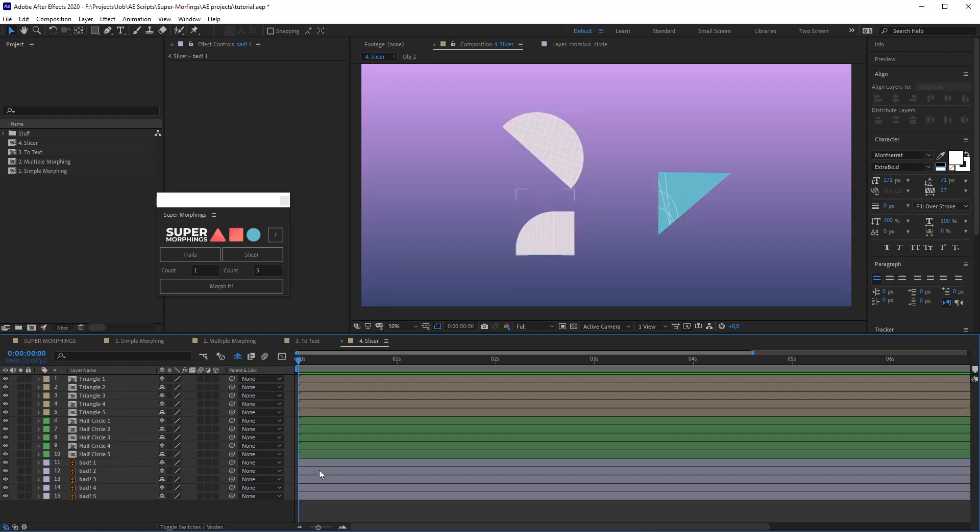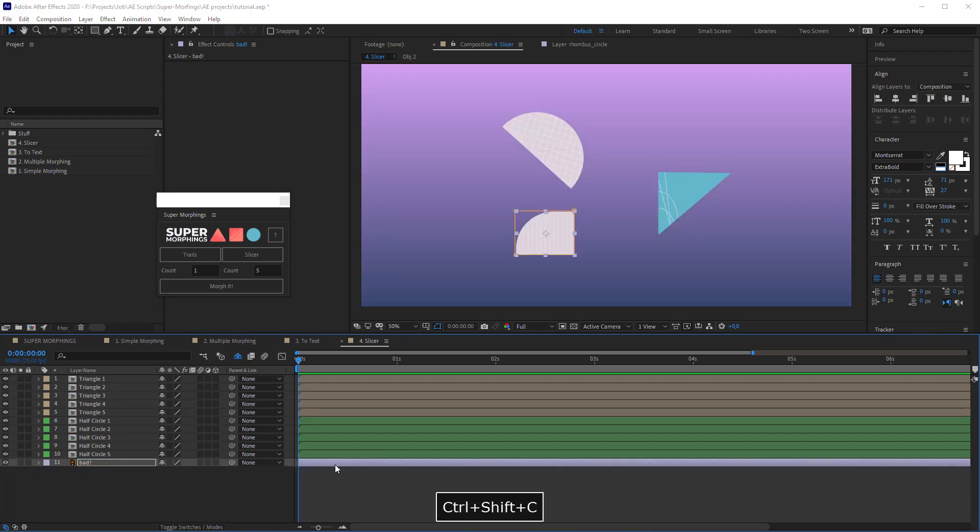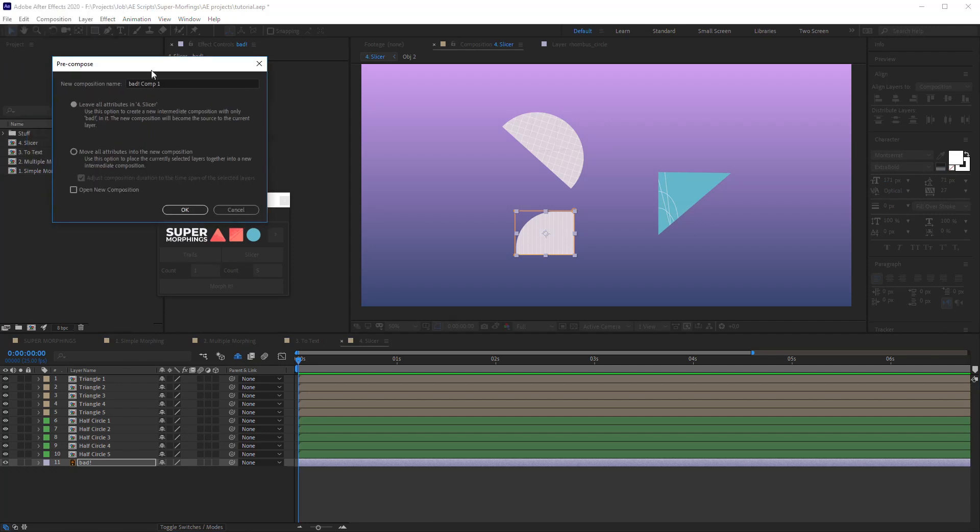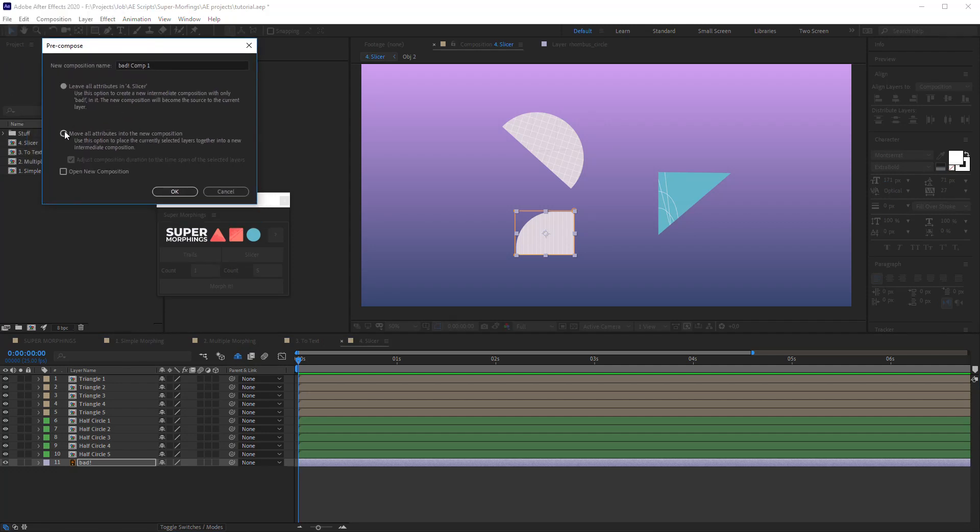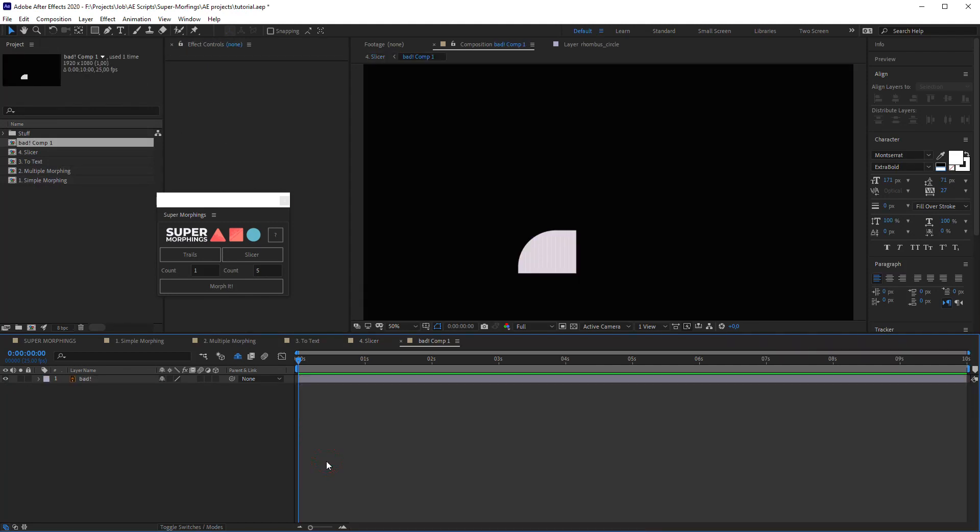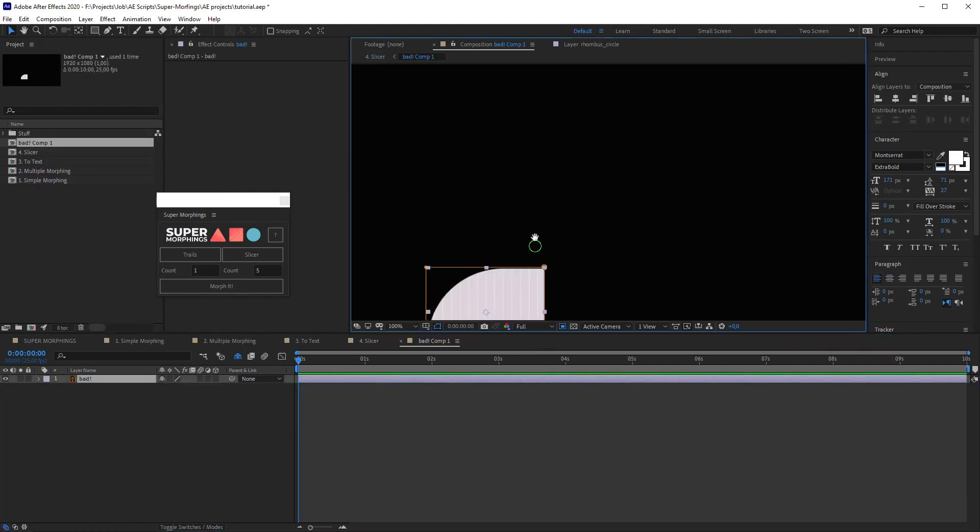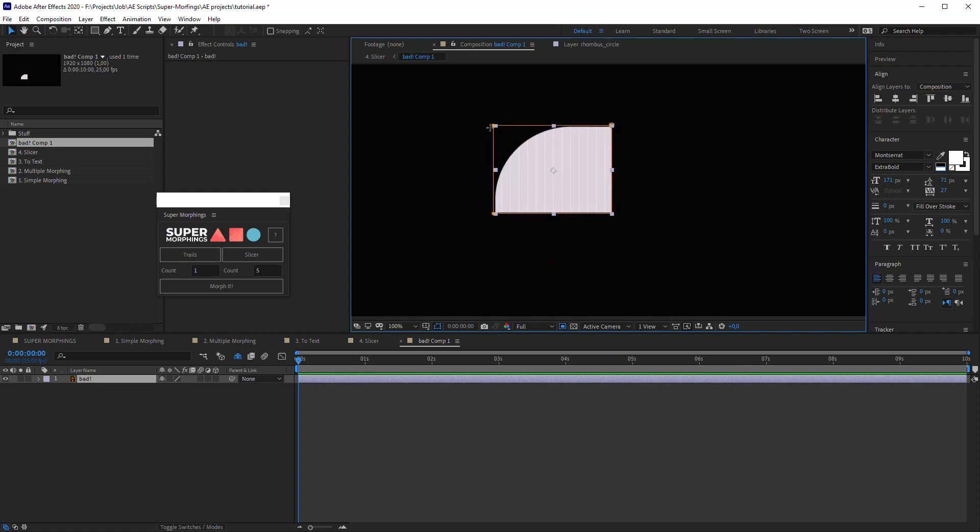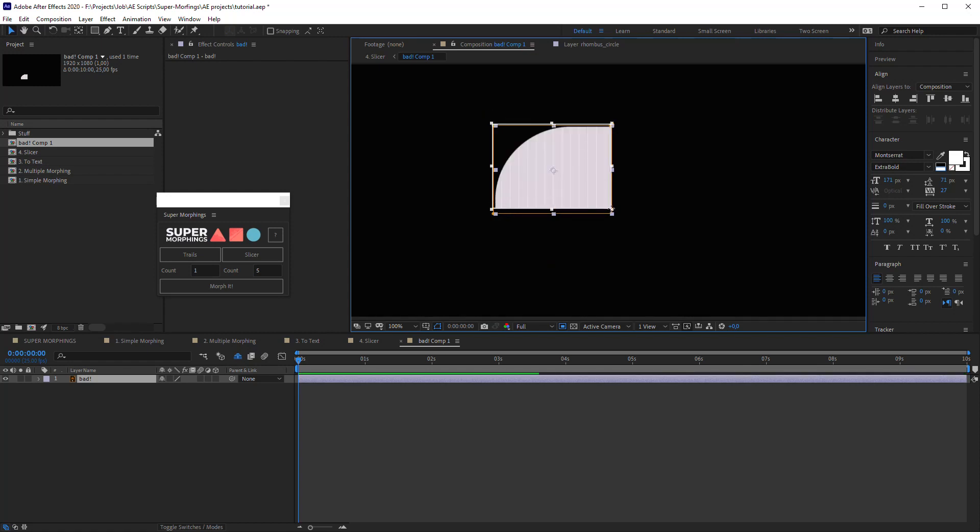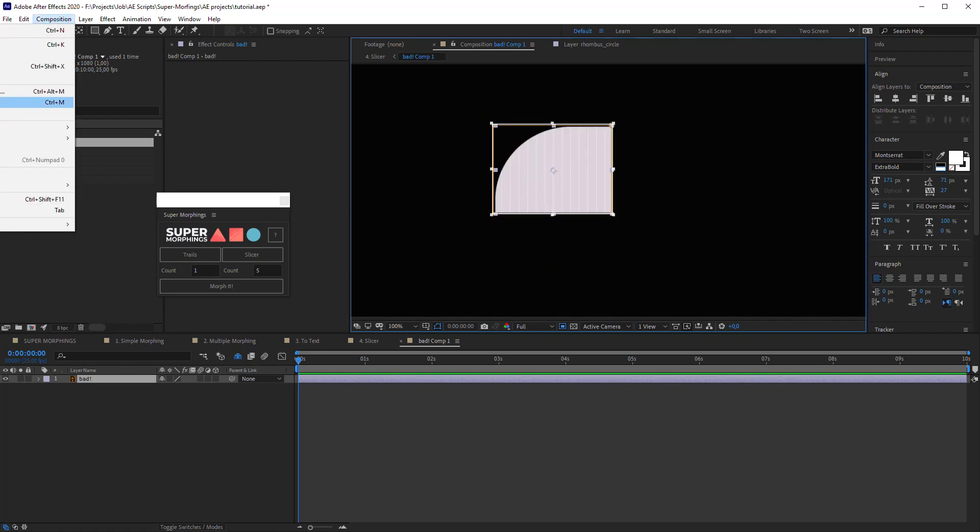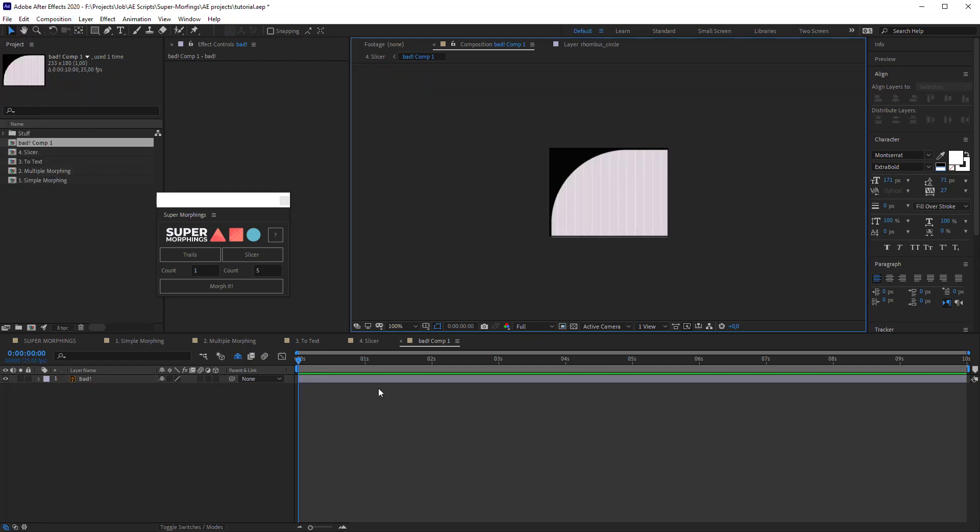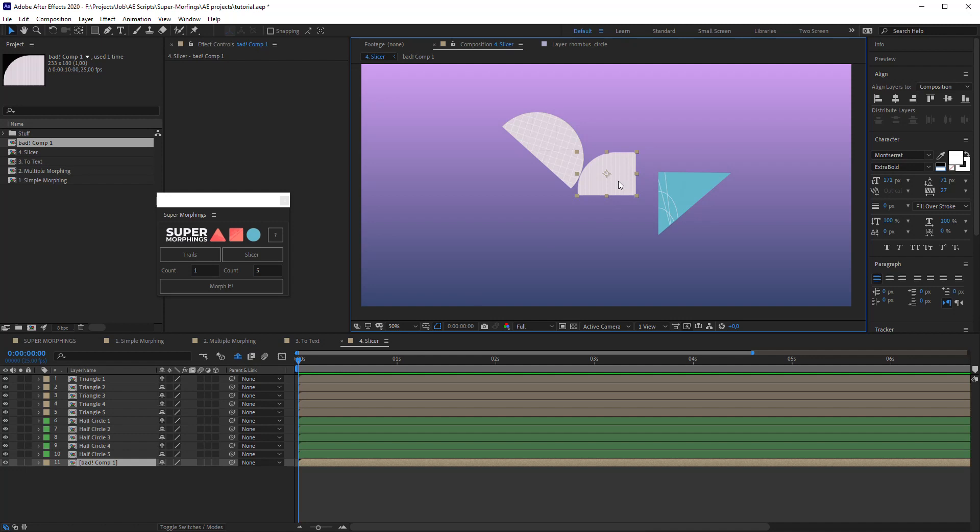So to make it right, let's press Ctrl+Shift+C on the keyboard to pre-compose the layer. I will move all attributes into the new composition. In it I will put the region of interest, and then I will go to the composition and crop comp to the region of interest. Good.